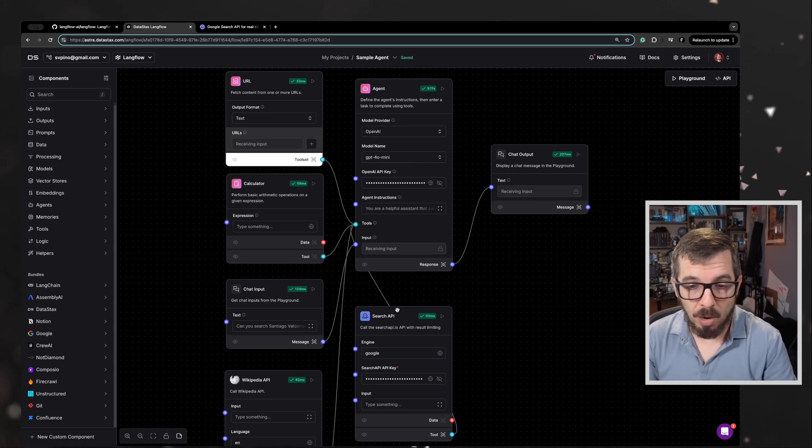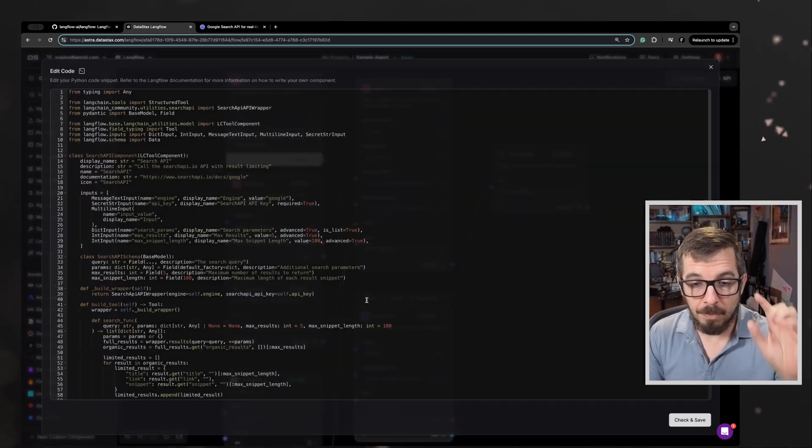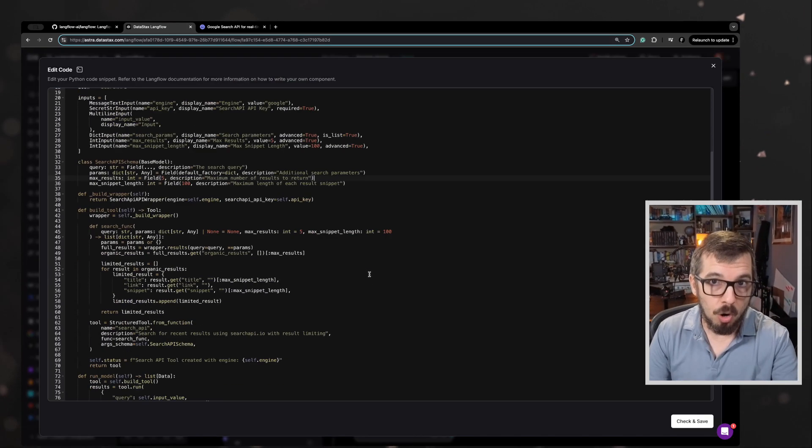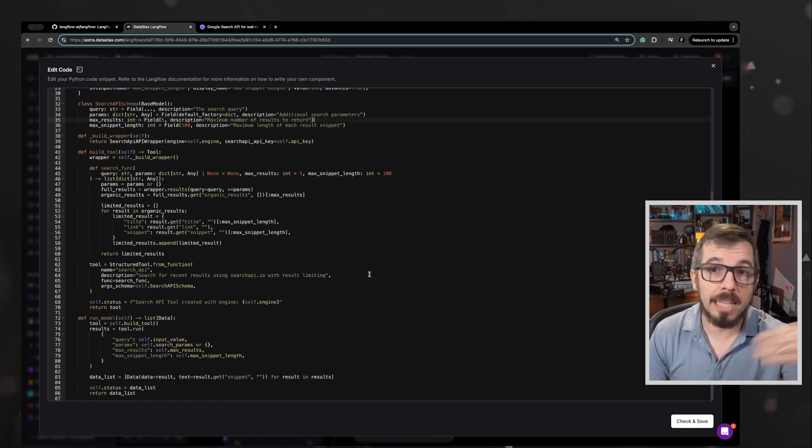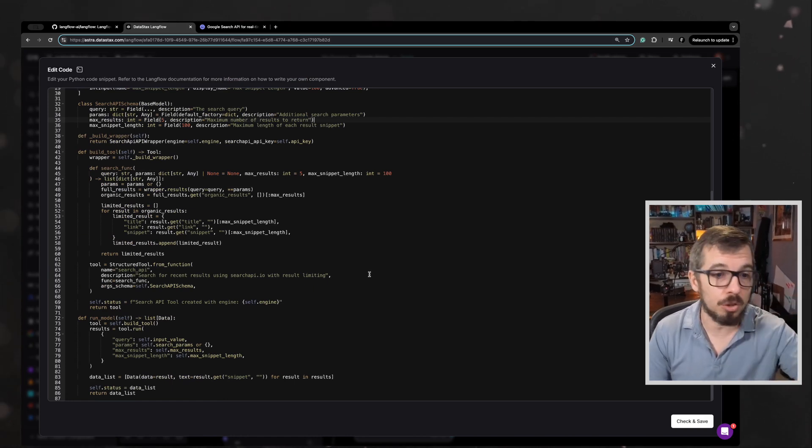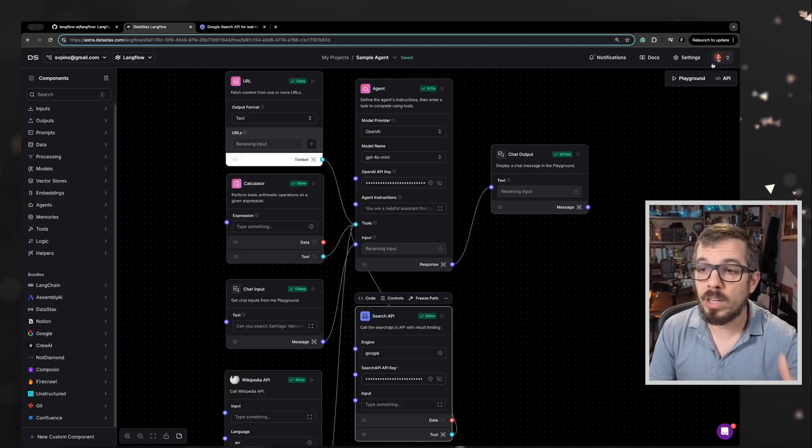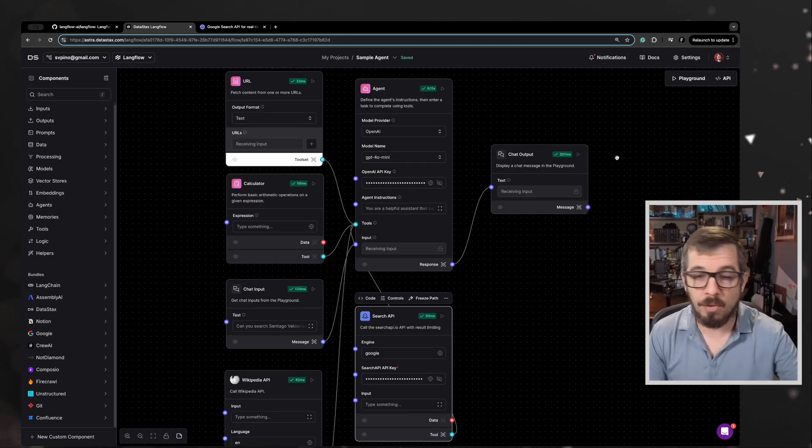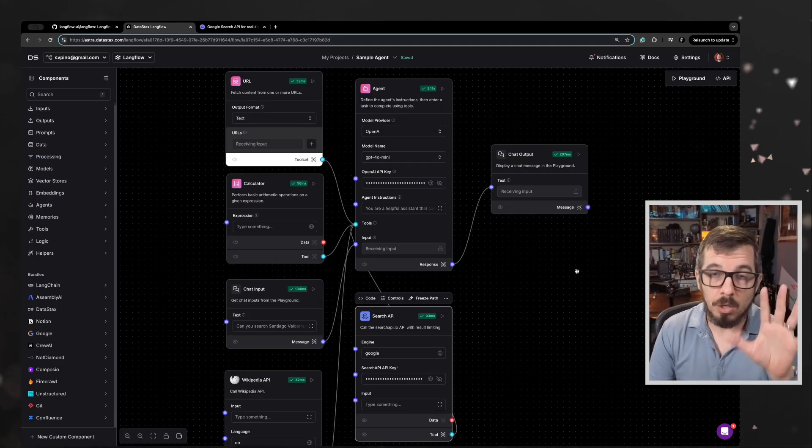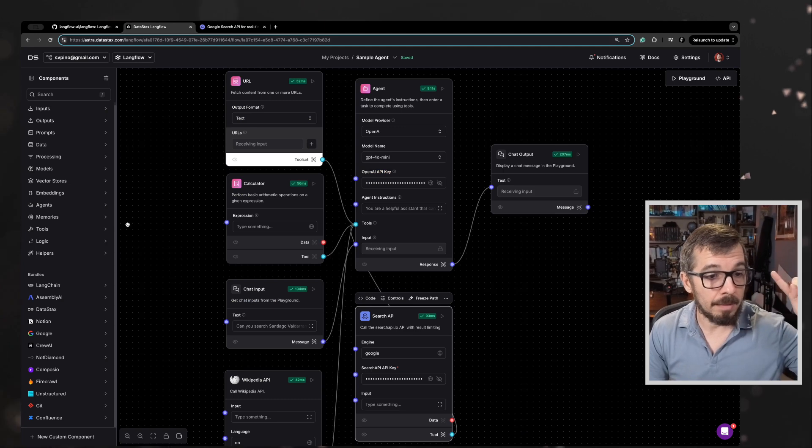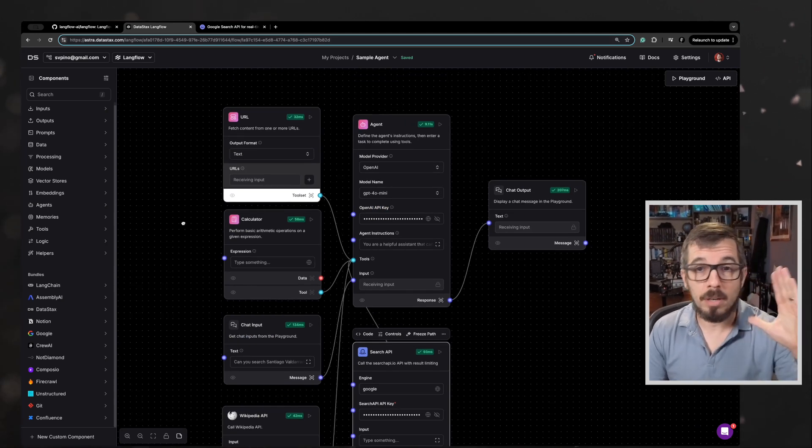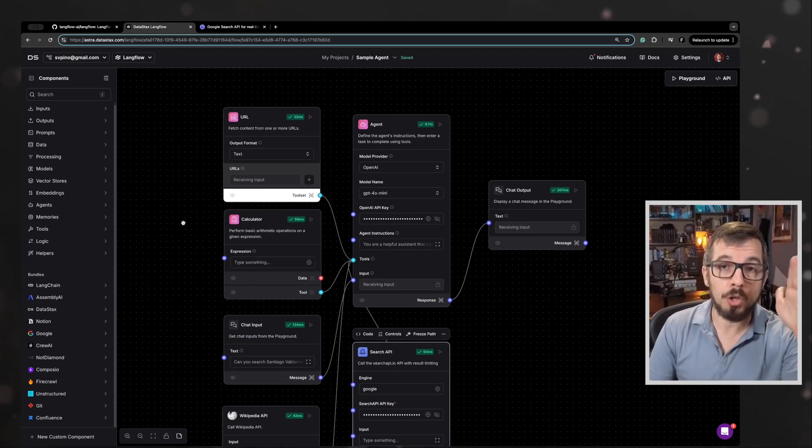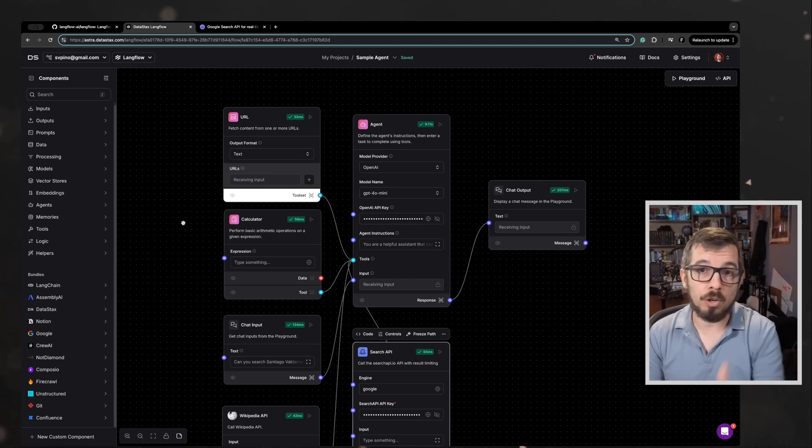One thing that I wanted to mention is you can access the code behind all of this. So if you have the inclination, the knowledge to go and make modifications to the code, you can definitely do that. You can modify everything that you see here using Python. And the other thing that I wanted to mention is that remember all of this is open source. You can run it off of your computer.